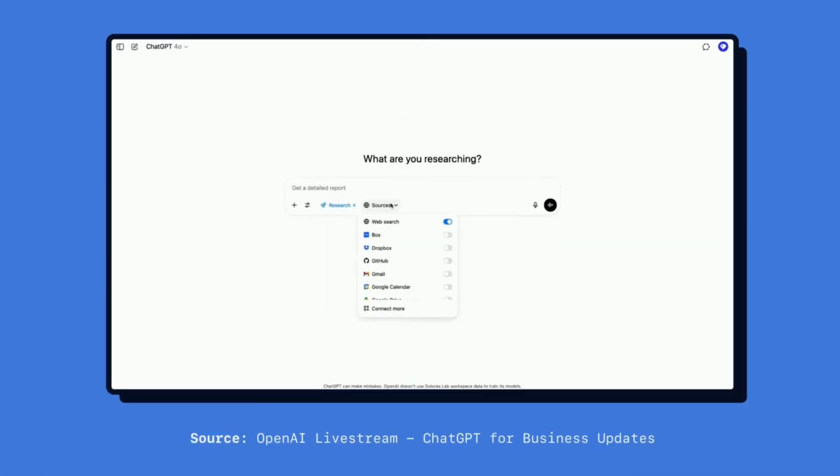Here's the thing: ChatGPT has always been smart, but it's been completely blind to your actual work. Sure, you can ask it to help you work on a project, but it has no clue about the specific project you're working on, what your team discussed yesterday, or what information is sitting in your CRM right now.